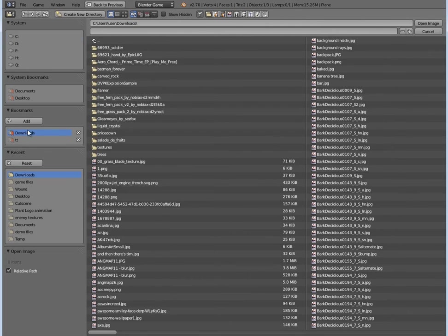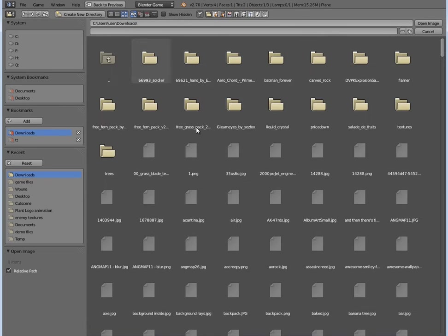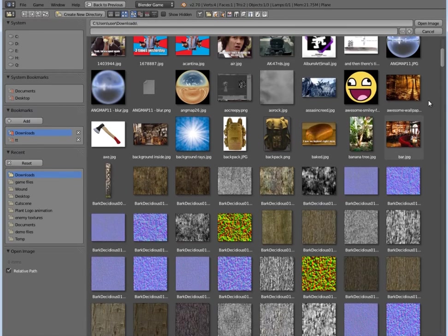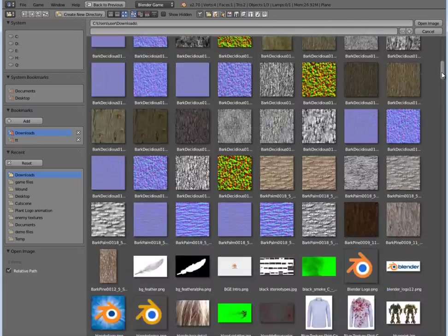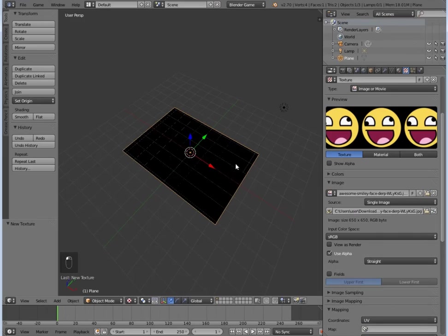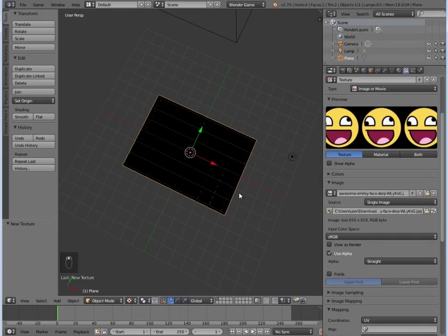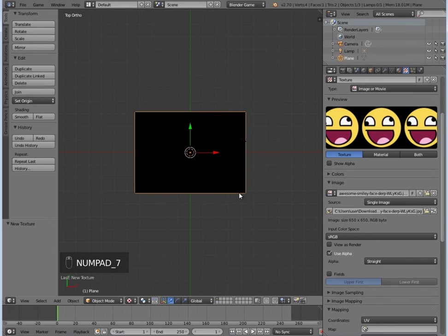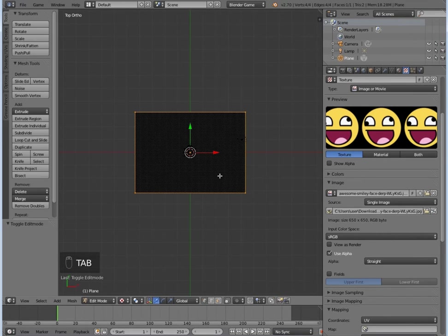Now we can just open up any random texture to make sure it's working nicely. So why not this one? Okay, so we'll press Numpad 7.